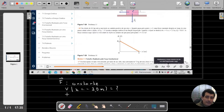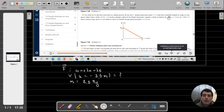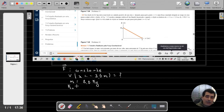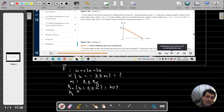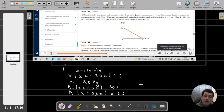Vamos coletar mais alguns dados do problema. A massa desse objeto é de 8 quilogramas. A energia cinética dele quando está na posição x igual a 0 metros é de 30 joules. Quando o objeto passar pela posição 5 metros, ele vai ter uma energia cinética de 0 joules — a energia cinética em x igual a 5 metros é igual a 0 joules.